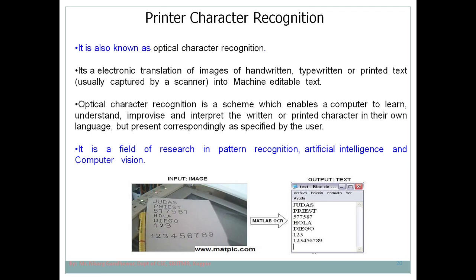Printer character recognition is also known as optical character recognition, or OCR. This is a very old concept — OCR has traditionally been famous. OCR stands for optical character recognition, meaning we have to recognize text which is present in an image. The model is given an image as input and should detect and recognize the text present in it, such as 'Judas Priest 577, 587.'